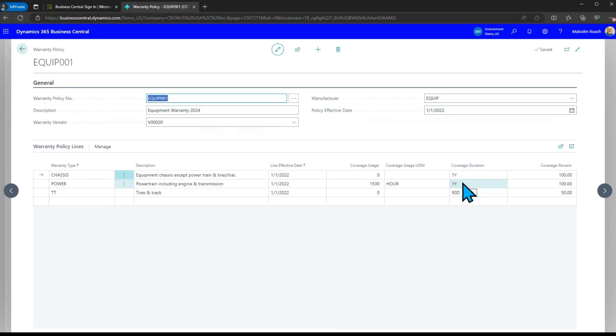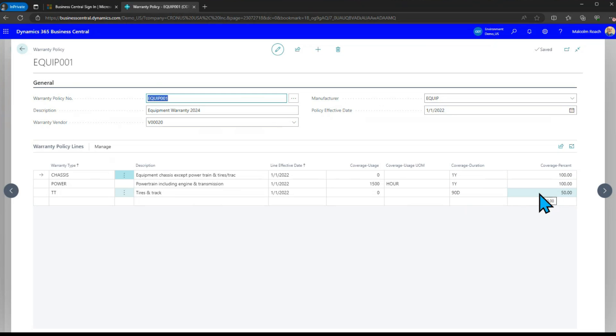The engine and transmission warranty is effective up until 1500 hours or one year. Equipment chassis warranty is just strictly based on one year there's no usage requirement and then tires and tracks is only good for 90 days. If you look under coverage percentage you'll see that they can have variable percentages as well. We're going to cover 100% of the first two but only 50% of the tires and track.